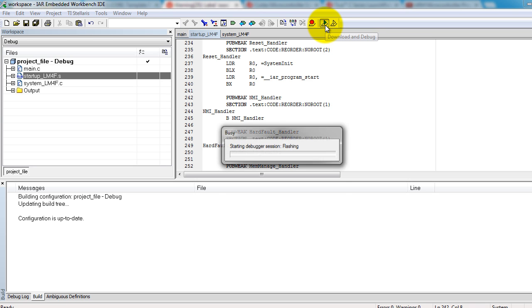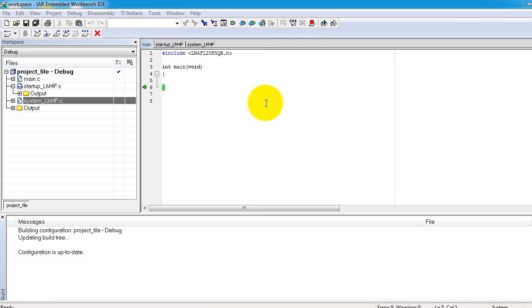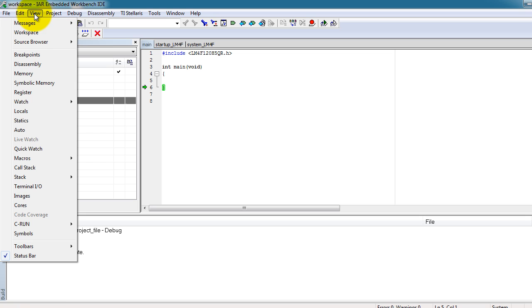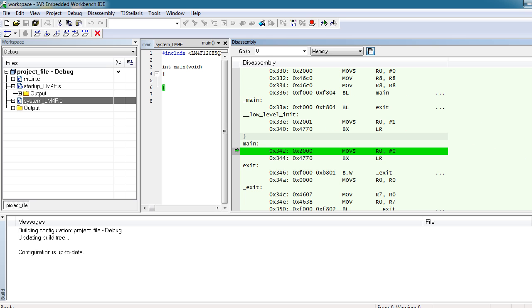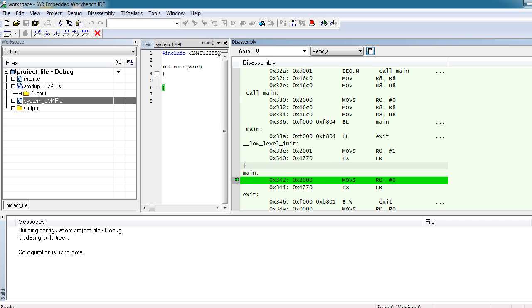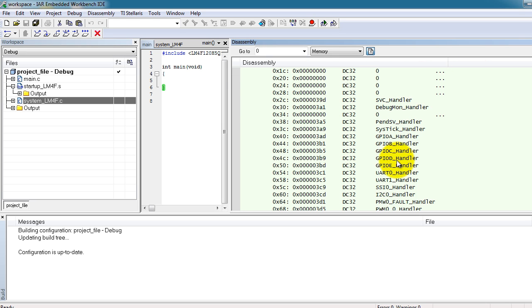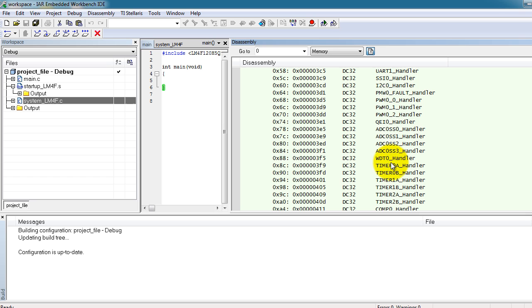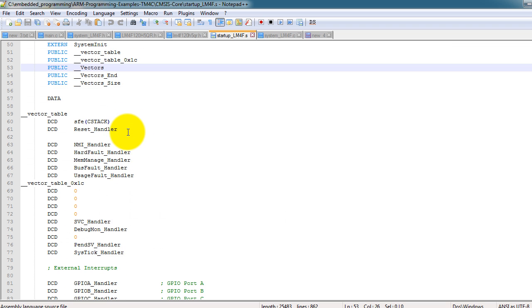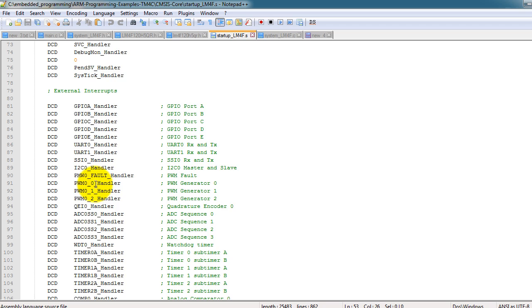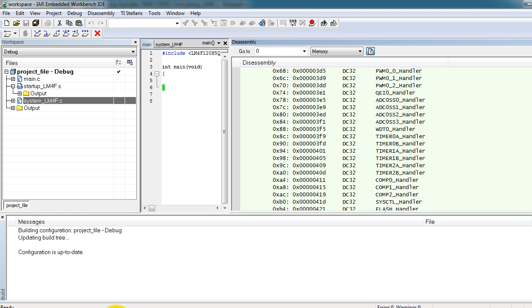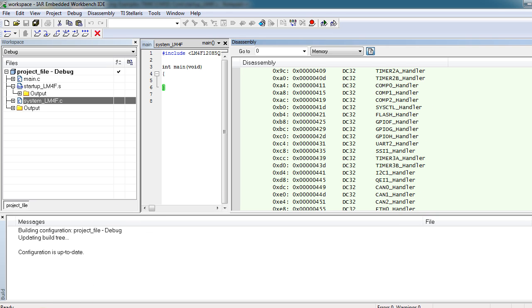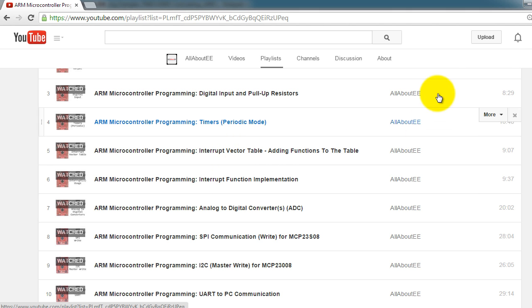I want you to go ahead and download the code to your microcontroller. Once your program is running, go to view, disassembly. Scroll all the way, all the way to the top. And now notice that all the interrupts have been implemented. So every one of the interrupts that was in my startup file is now in my vector table. So that is definitely a time saving technique as opposed to having to do everything we did in these two tutorials.